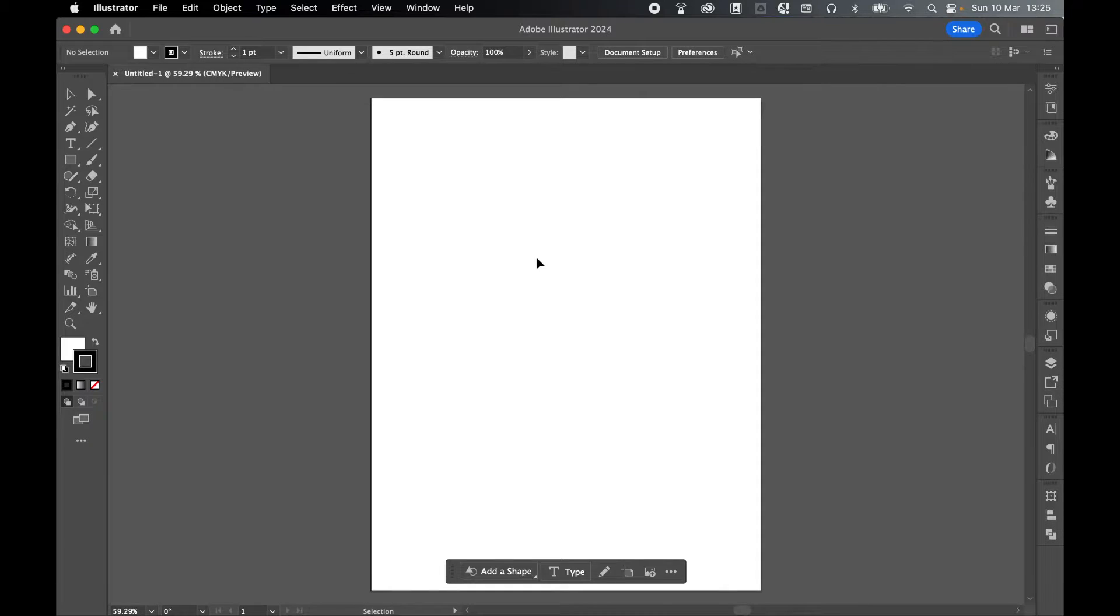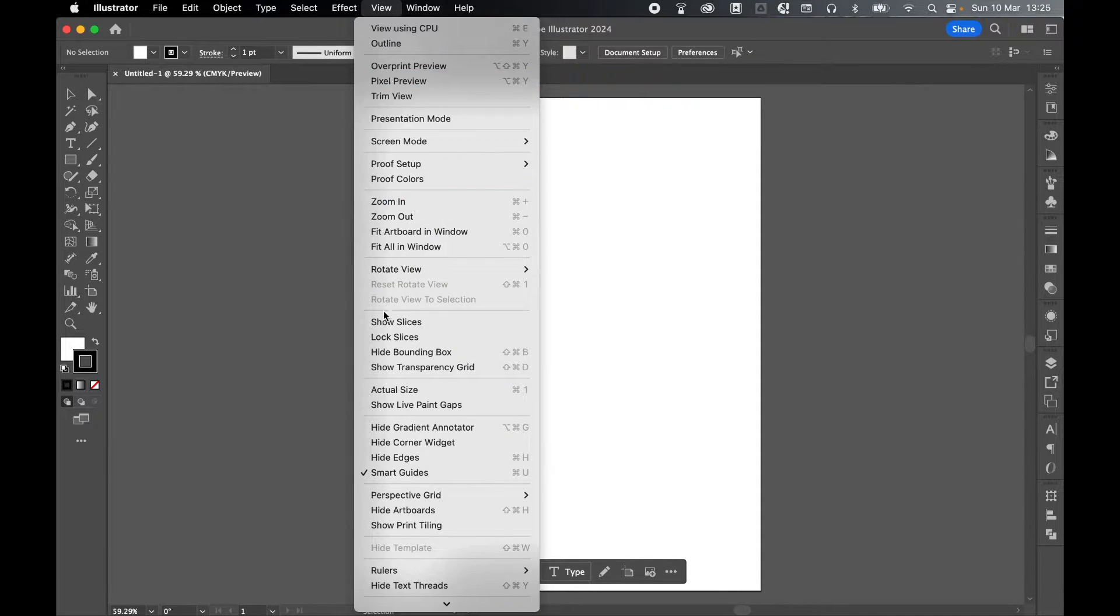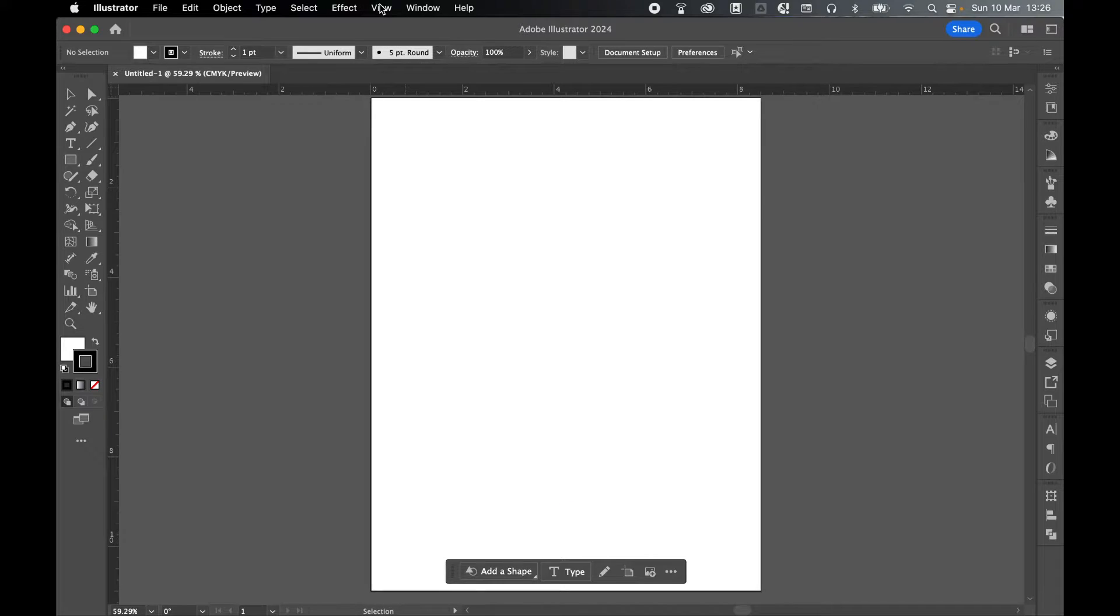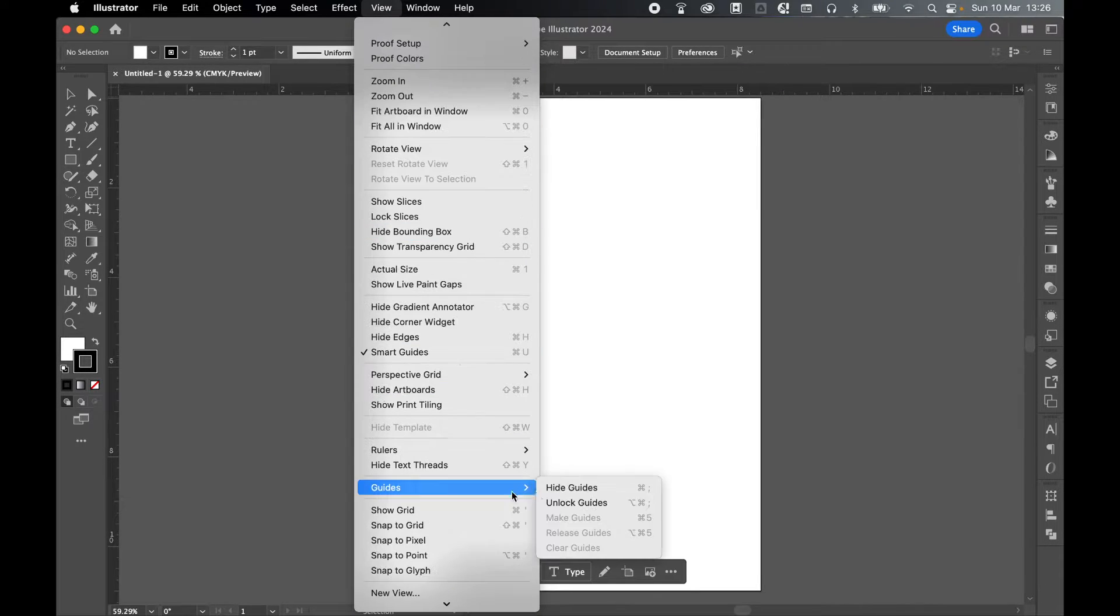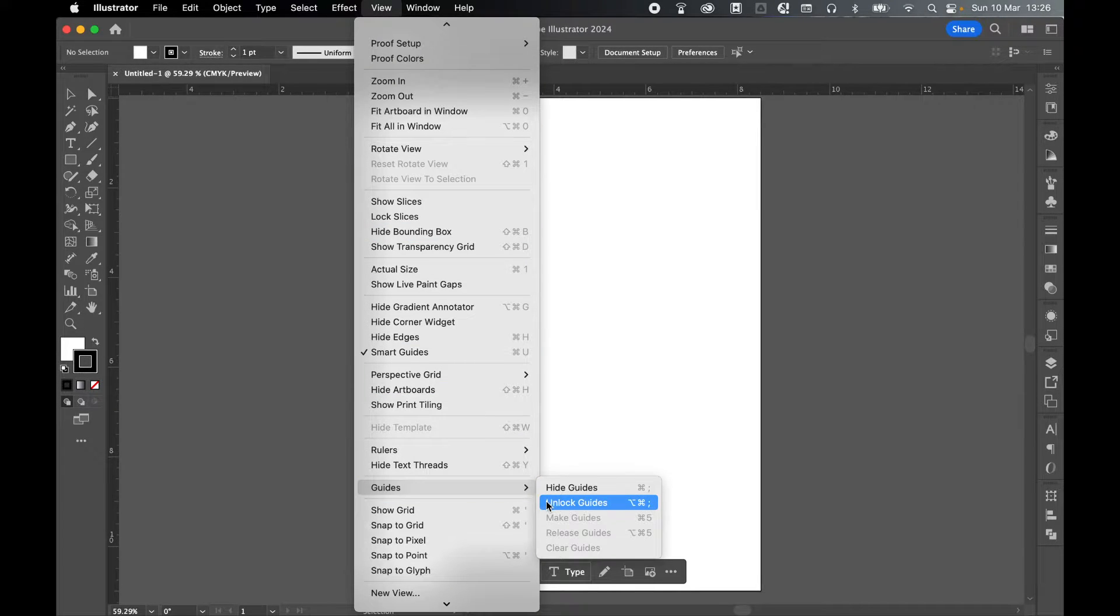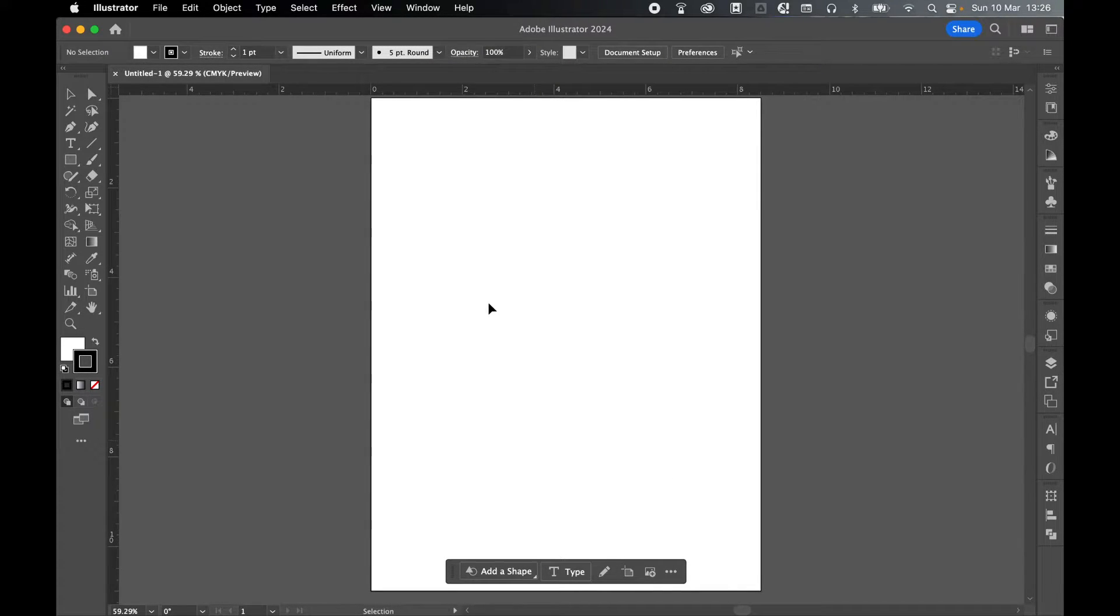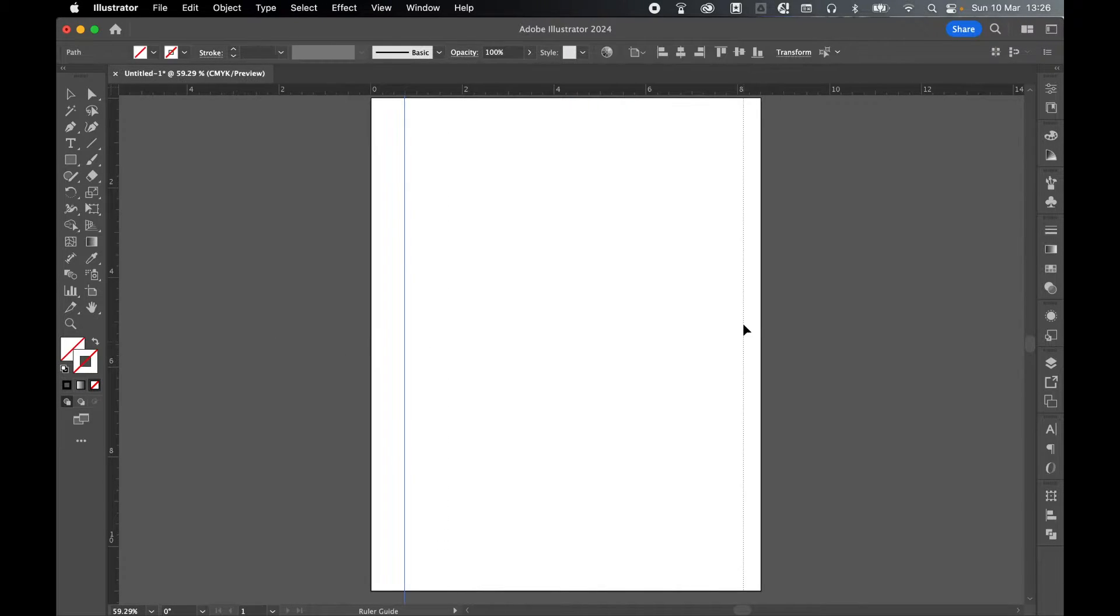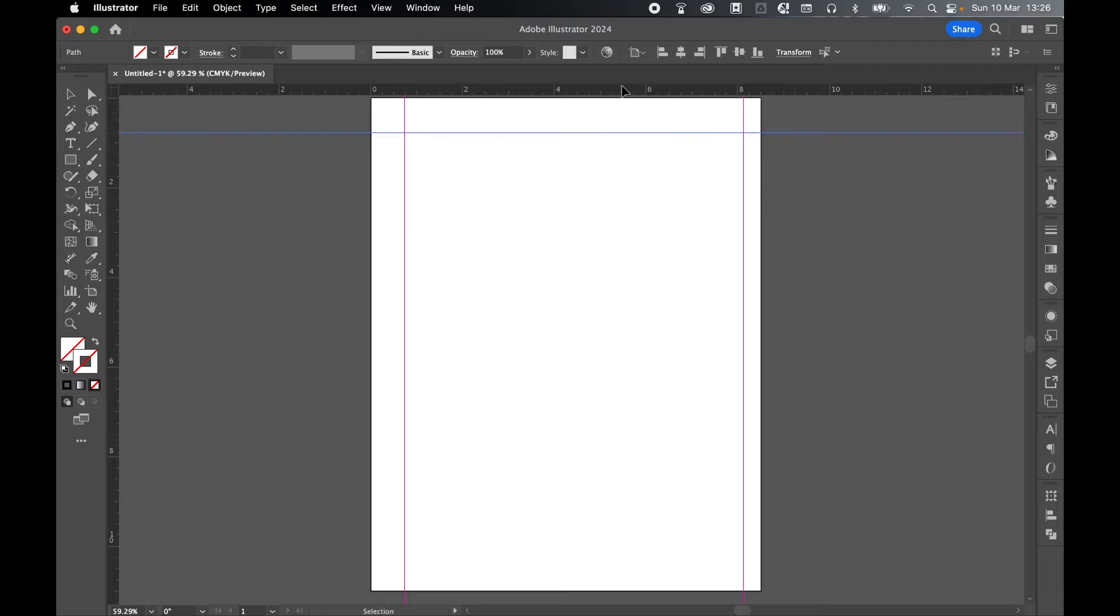First things first, let's add some margins. Come to View, Rulers, Show Rulers. And make sure guides are unlocked by going to View, Guides, and Unlock Guides. I'm just going to drag four rulers out onto the canvas. So one, two, three, and four.